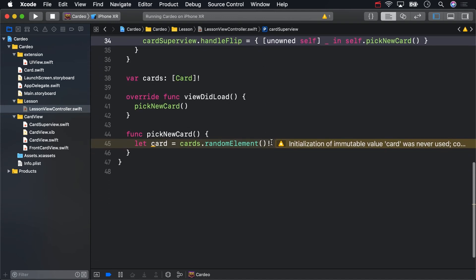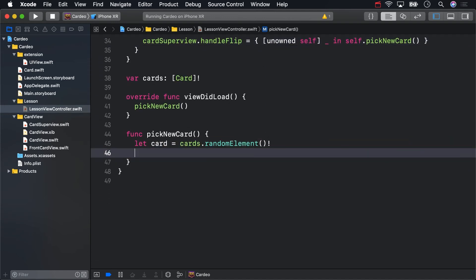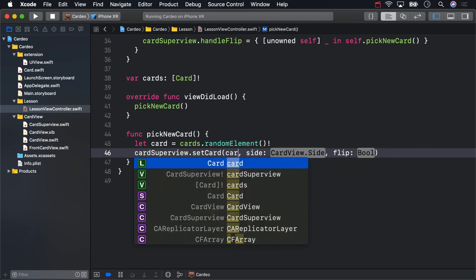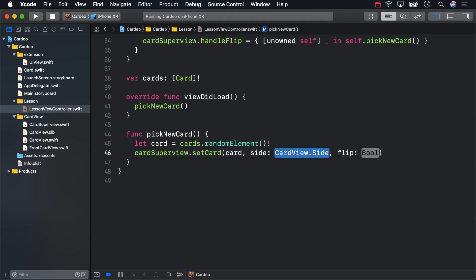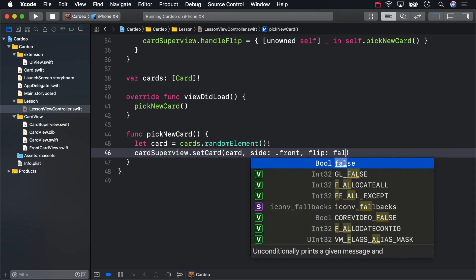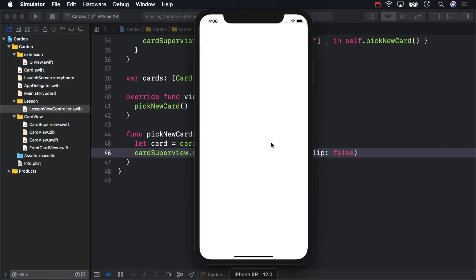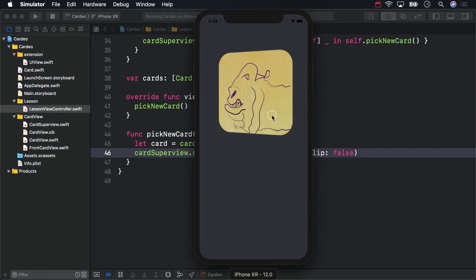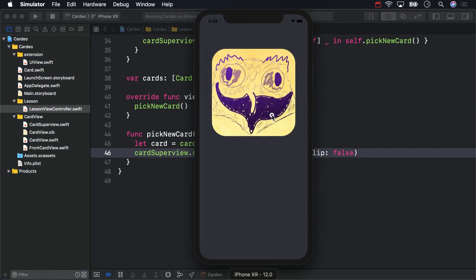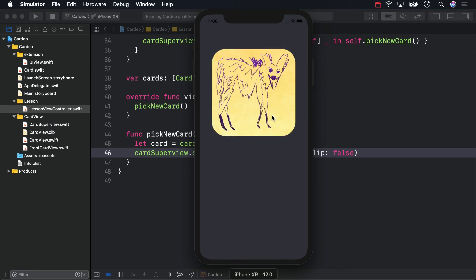With that setup, we could incorporate the random card. The side and flip didn't matter because they're not doing anything yet. And that was all there was to it. Now we can use this IBOutlet, which is also our nib file's owner. See you later.